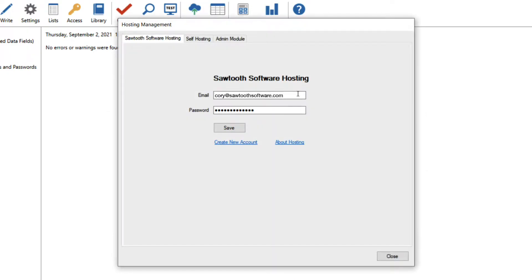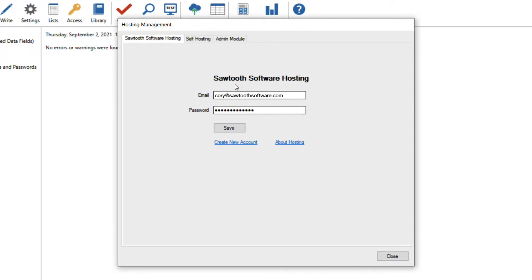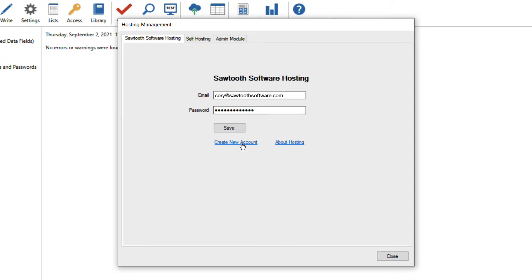Hosting accounts are separate from Sawtooth software accounts, the account used to log in to Lighthouse Studio. If you have already created a hosting account, you can enter the account credentials here or click create new account if you have not created one yet.